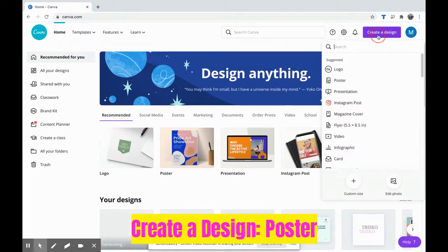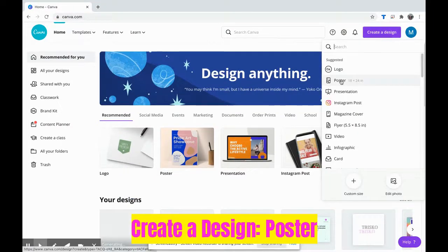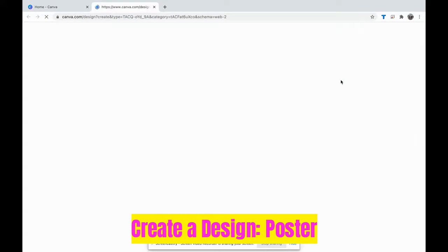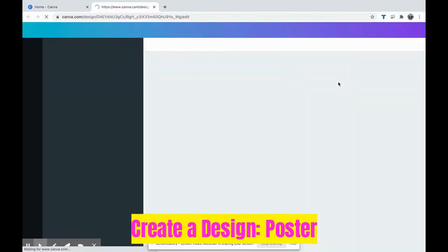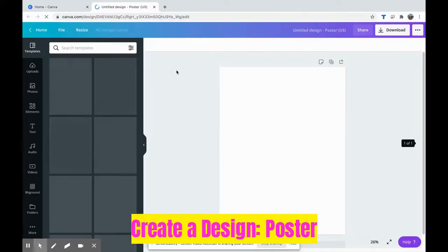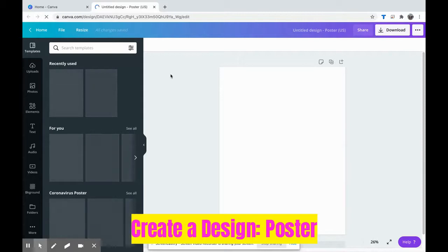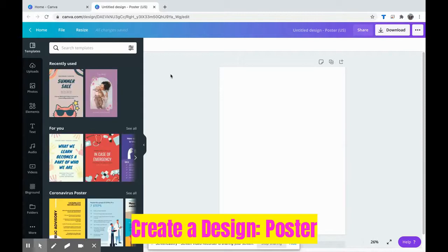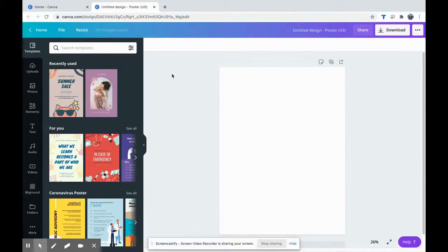You're going to go up to create a design, and if you create a poster it's automatically going to start creating in an 8.5 by 11 format or something that is easy to convert.